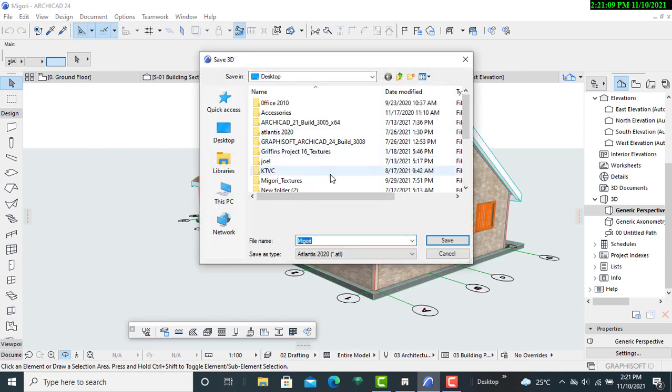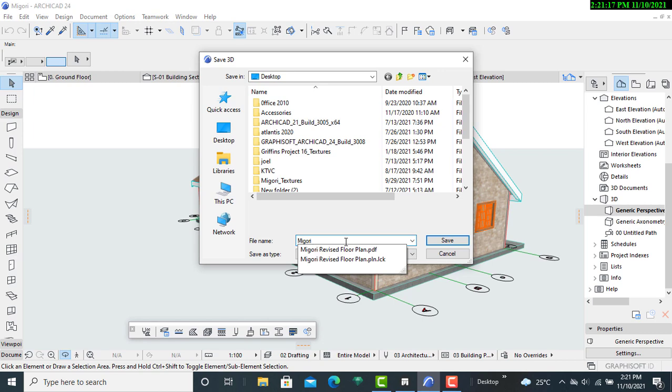Then I will quickly move to this version here. I'll maybe rename it to render.